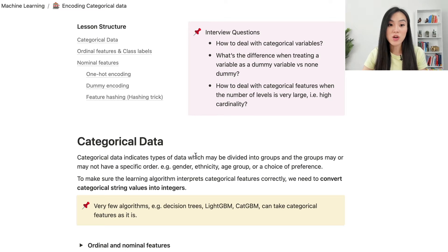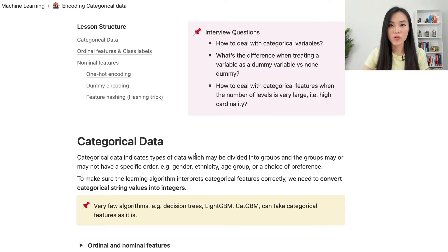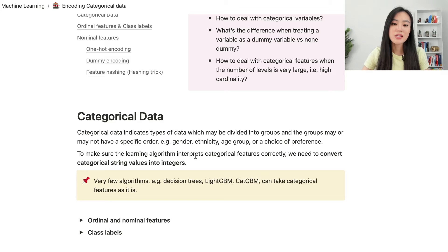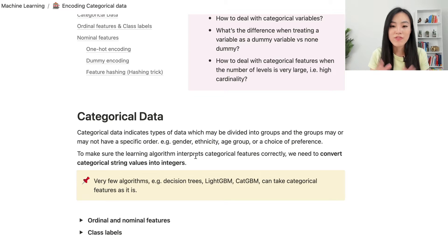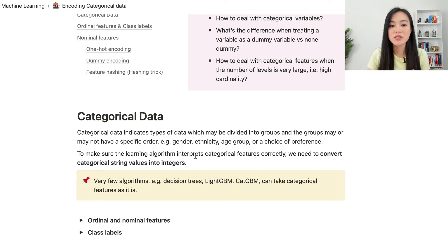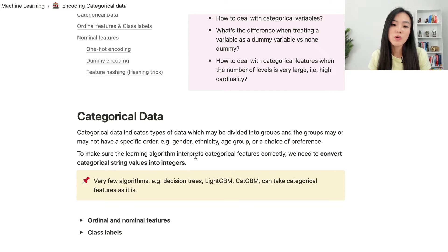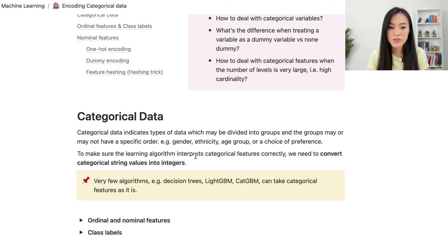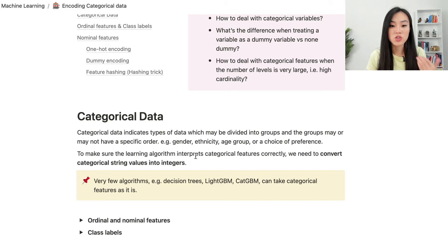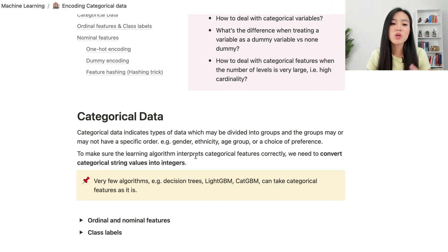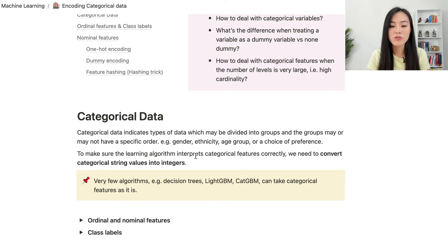Now let's start with understanding what is categorical data. Categorical data indicates the types of data which may be divided into groups, and the groups may or may not have a specific order. For example, gender, ethnicity, age groups, or a choice of preference. To make sure our learning algorithms interpret categorical features correctly, we typically need to convert categorical string values into integers.